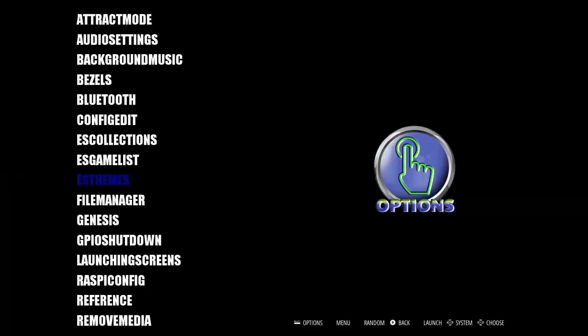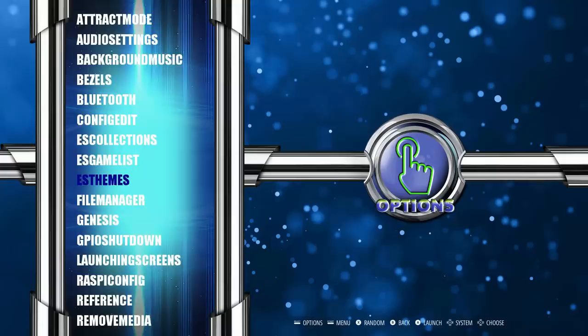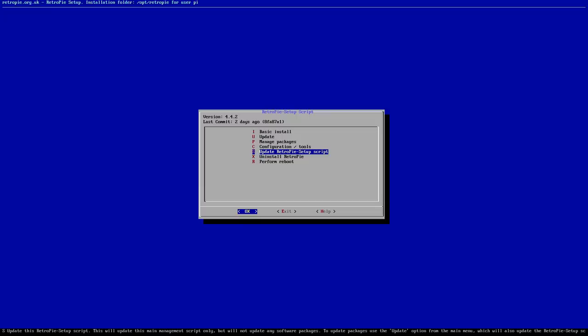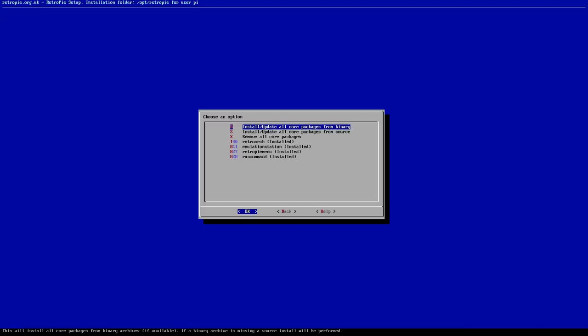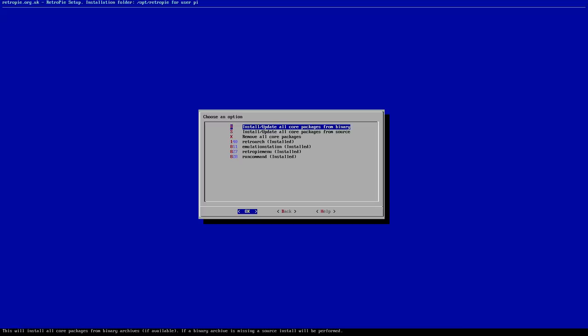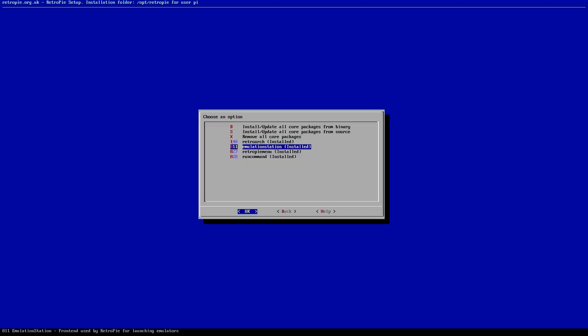Depending on what RetroPie version you're on, you may need to do some updates — nothing major. Go down to RetroPie Setup, then update the RetroPie Setup script. Personally, I don't update everything unless I know there's a specific update I need. Then go to Manage Packages, Core Packages, and update Emulation Station. I update from Binary and I'm typically good. I don't blindly update emulators since I don't want to lose arcade compatibility.